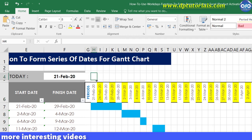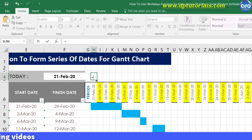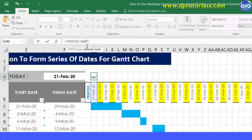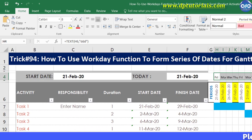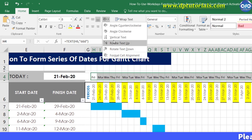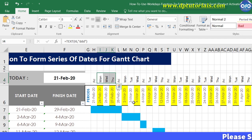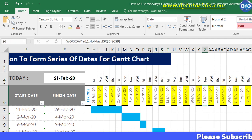Got it friends. So this is all about how to use WORKDAY function to form series of dates for Gantt chart in Excel. You can use this WORKDAY function in many ways in your Excel sheet. I hope you have enjoyed this tutorial.